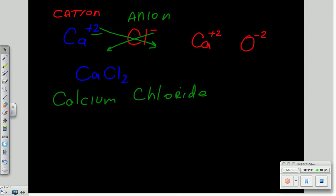Now in this case, the crisscross tells me, okay, move the two down to there, move this two back over there. I now end up with a compound that looks like this, Ca2O2.